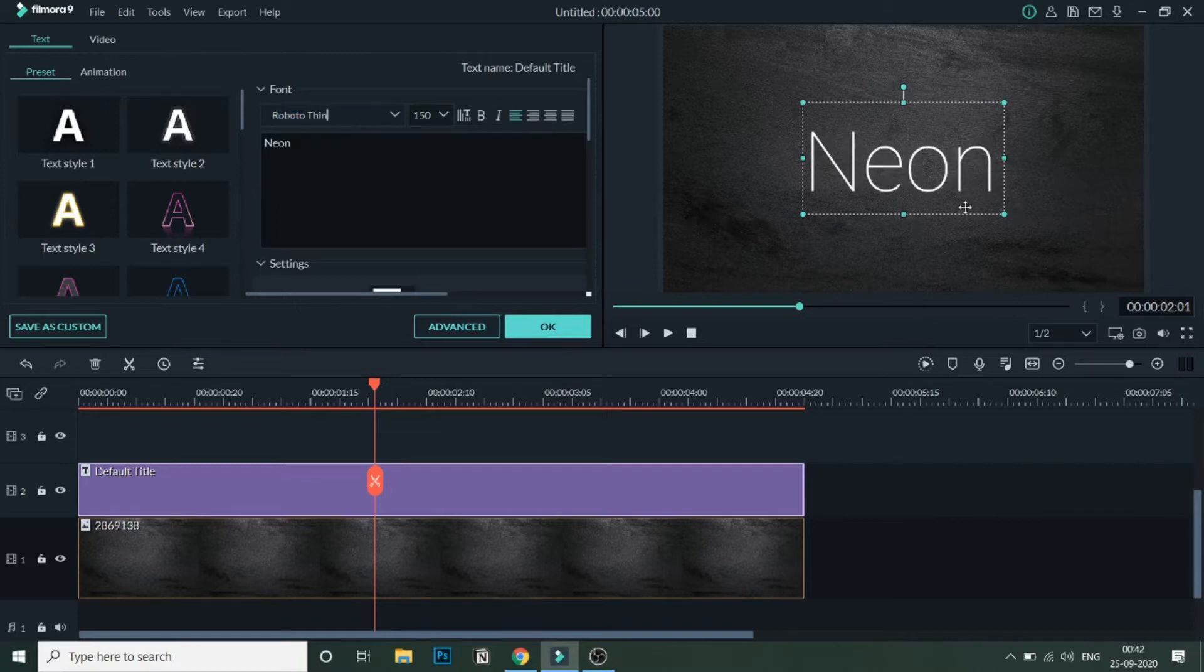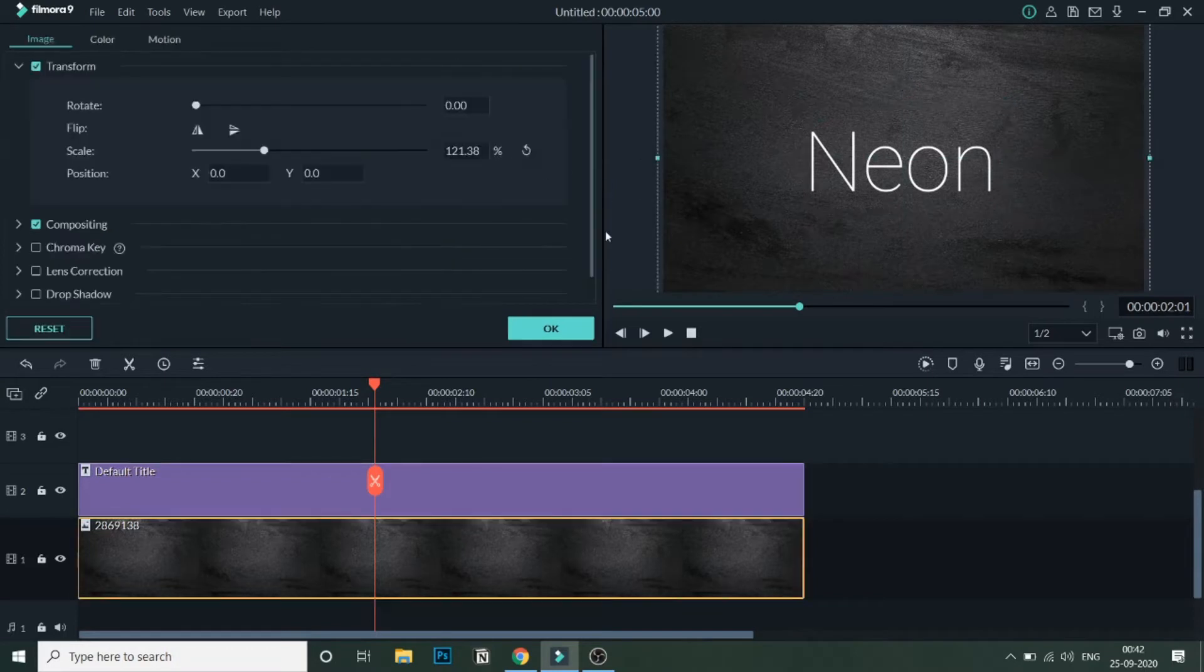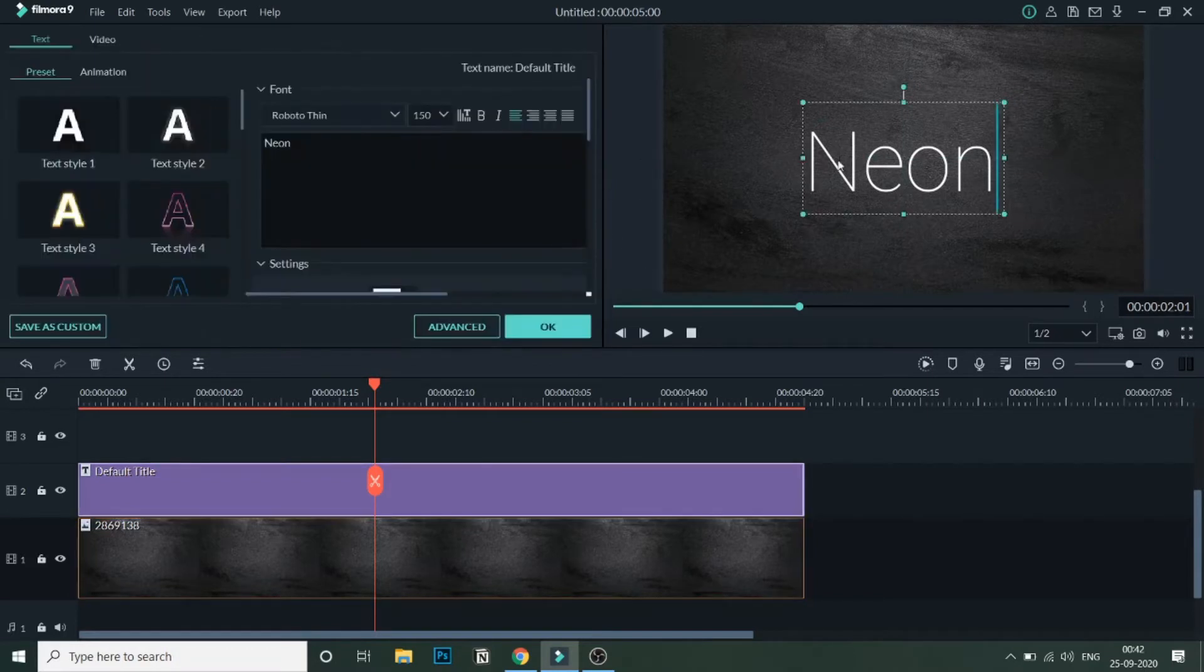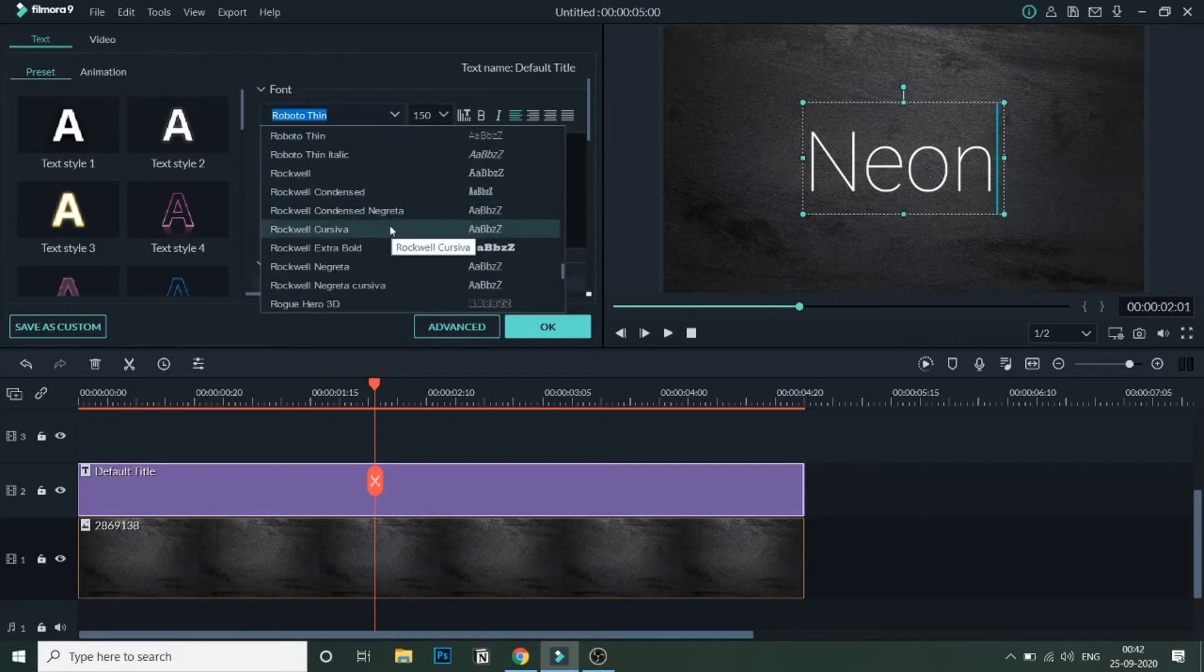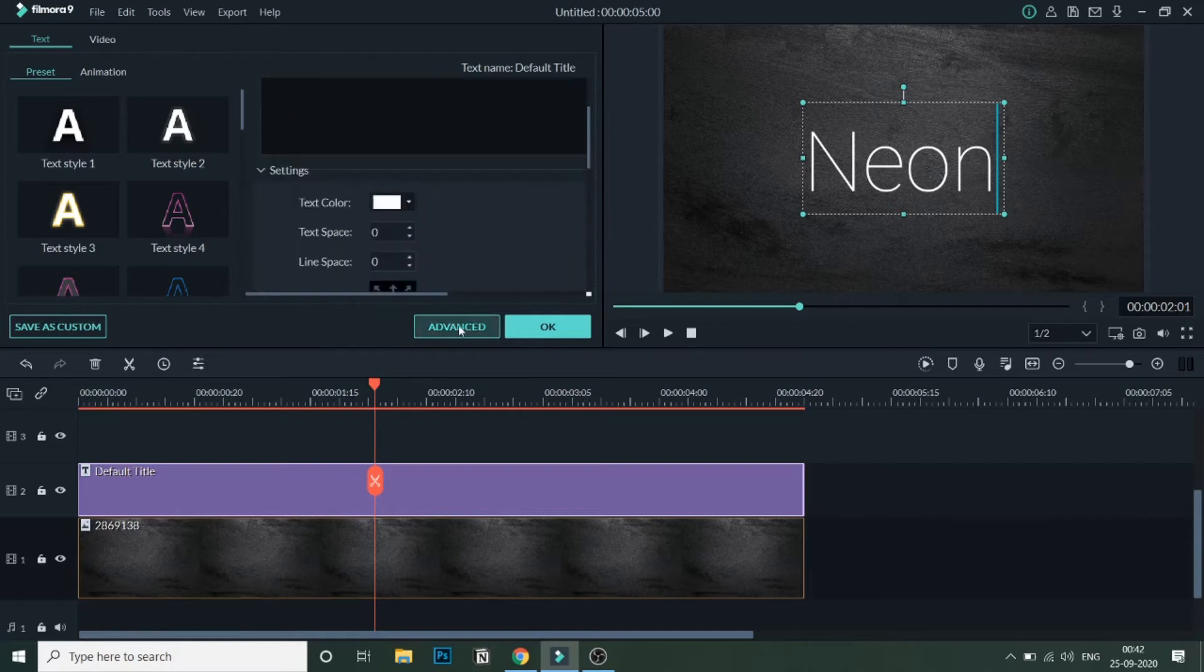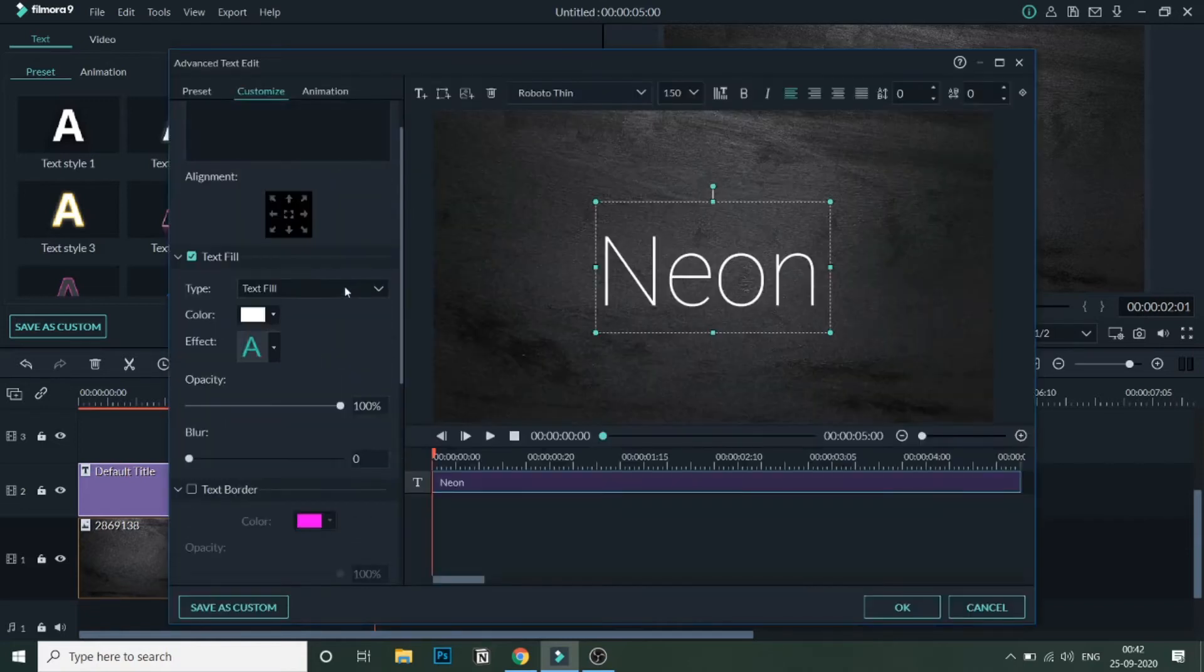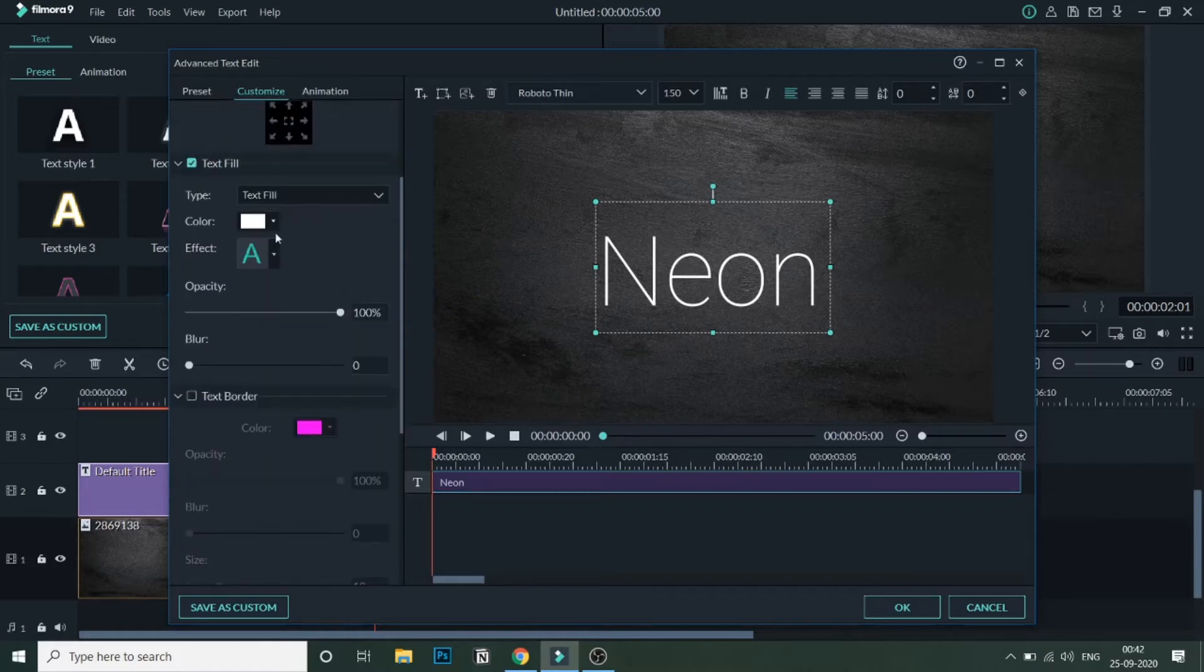So this is one of the thinnest fonts that I know. You can explore fonts from over here, or you can go on the web and check for more fonts. If you find something thin enough, then you can use it. So once we are done with selecting the font, we'll go to Advanced, and here is the main part for the neon text effect.